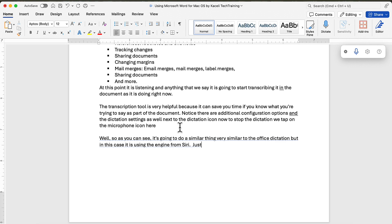To stop the dictation from Siri, just tap on the FN key on the keyboard.